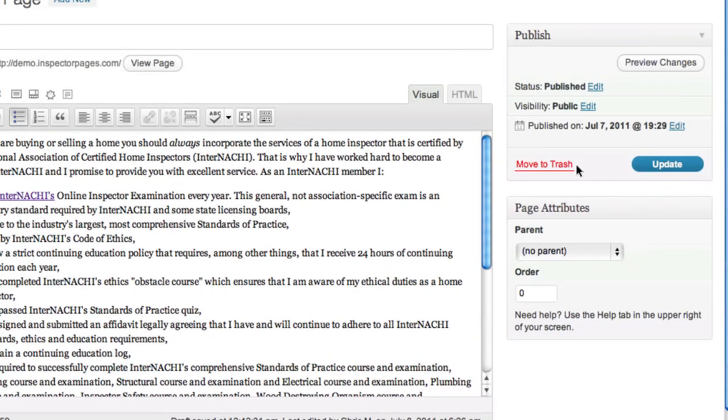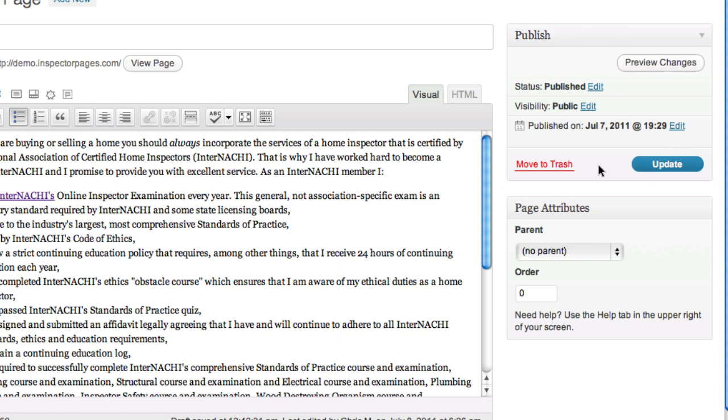On the right are a few little panels. The publish panel lets you preview the changes that you made, update the page, or if you haven't published it yet publish it. You can also change the parent and order of the page. This is going to change how the page is listed in different menus.